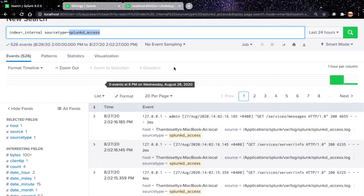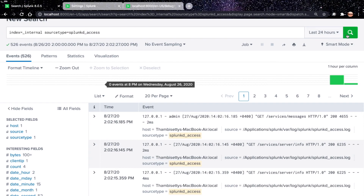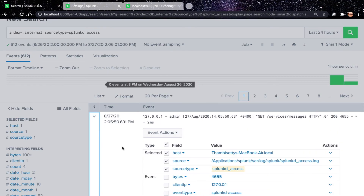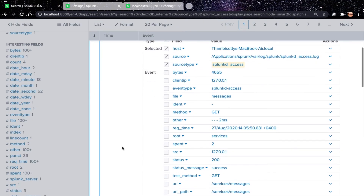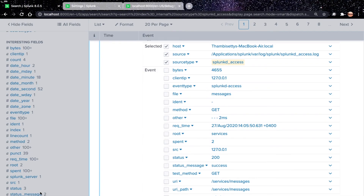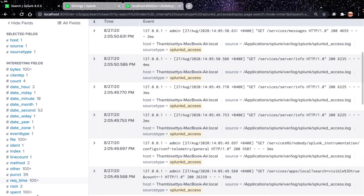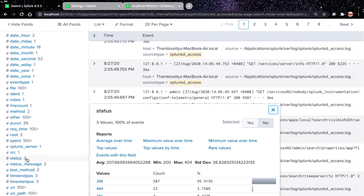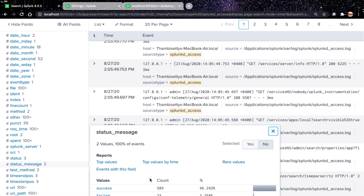Let's go back to our search and run it. Expand the first event. You can see status equals 200 and status_message equals success. Let's open status_message — we can see only success and failed. If you count the events for status 200 and 201, you get 589, and for 404 you get 23. Looking at status_message, it shows 589 and 23, which matches.